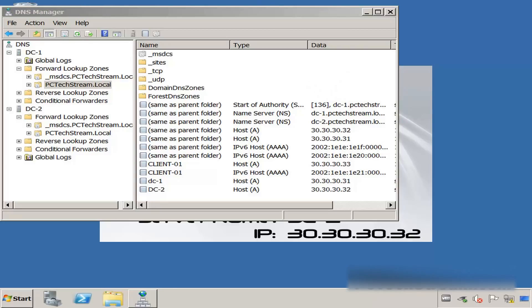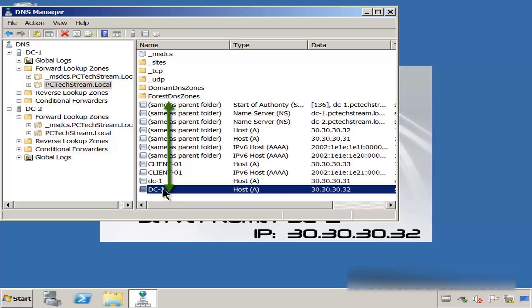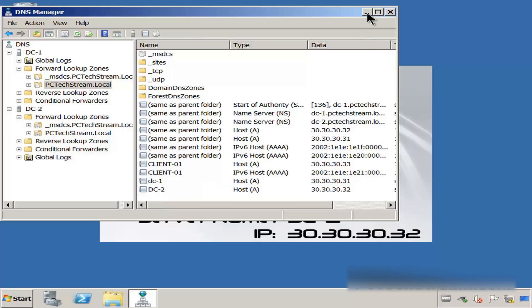Next, we go and check Active Directory Users and Computers to see how many computers and usernames we have. Let me minimize this DNS, because we already know that we have the same records in DC2 and DC1. These are all records.